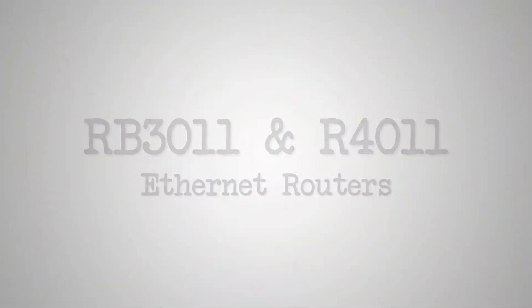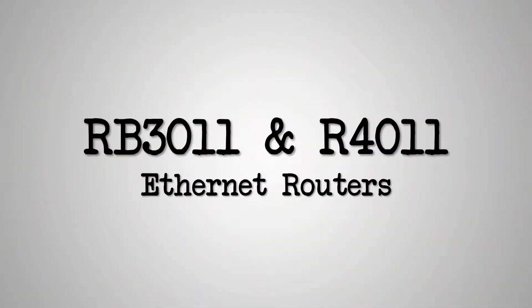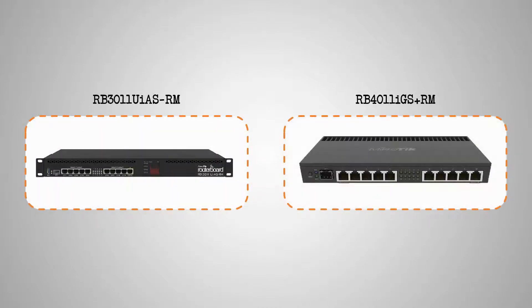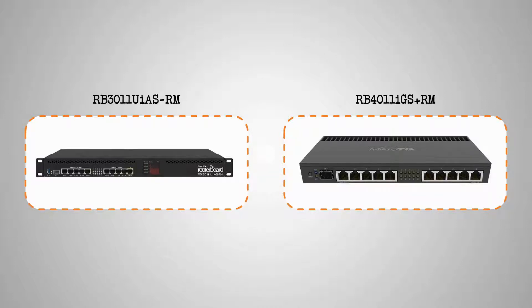The RB3011 and RB4011 Ethernet routers are two other devices whose names and product codes do not follow Microtik naming rules. These two devices can be considered as two upgraded versions of the RB2011 family.